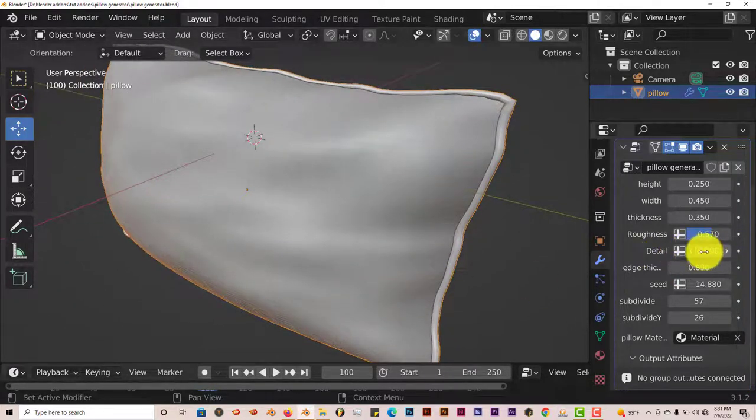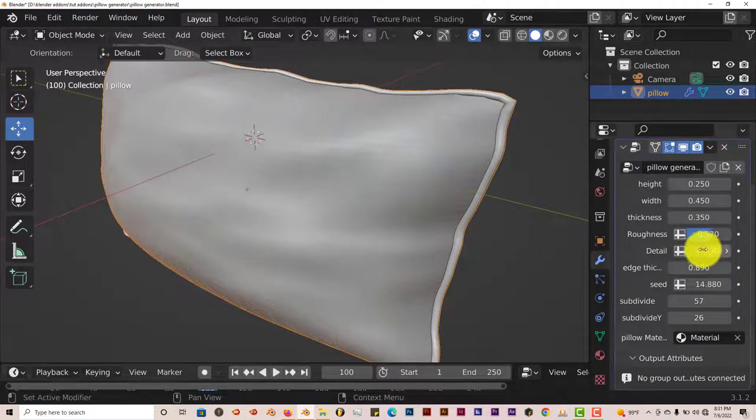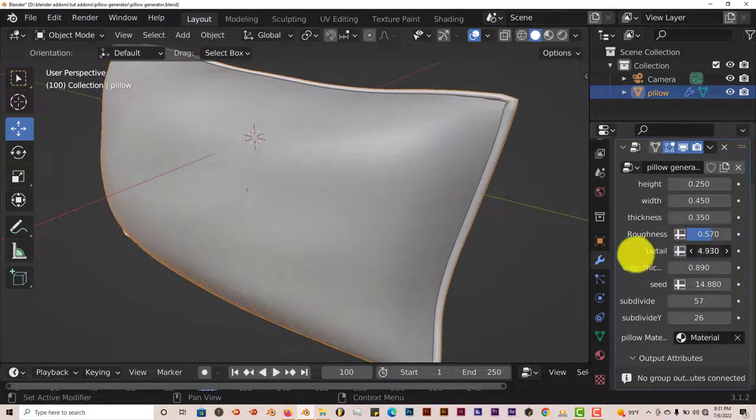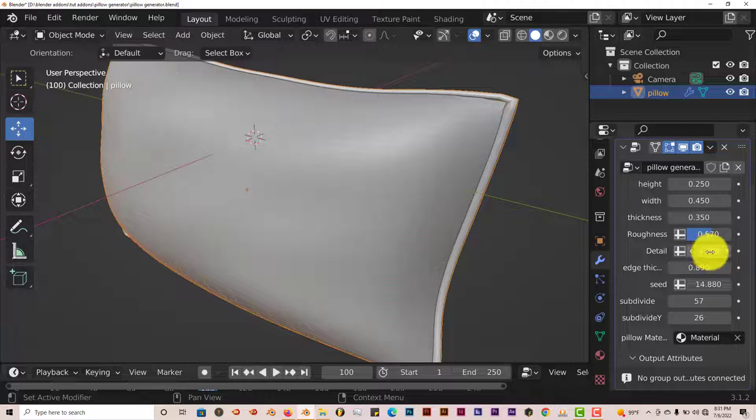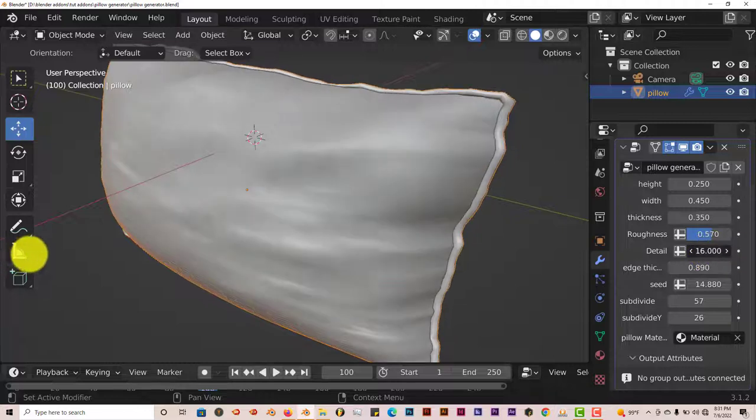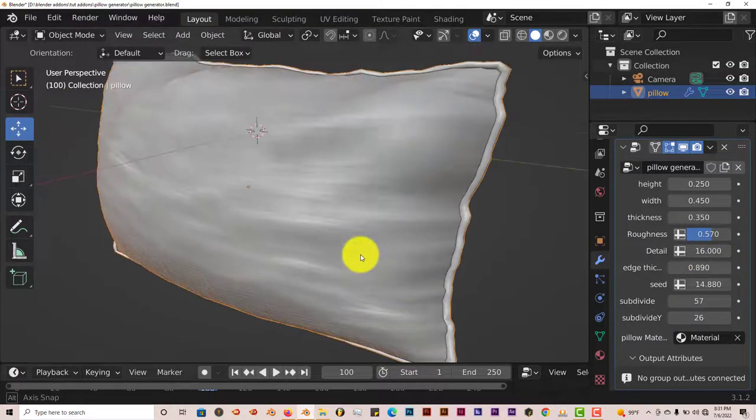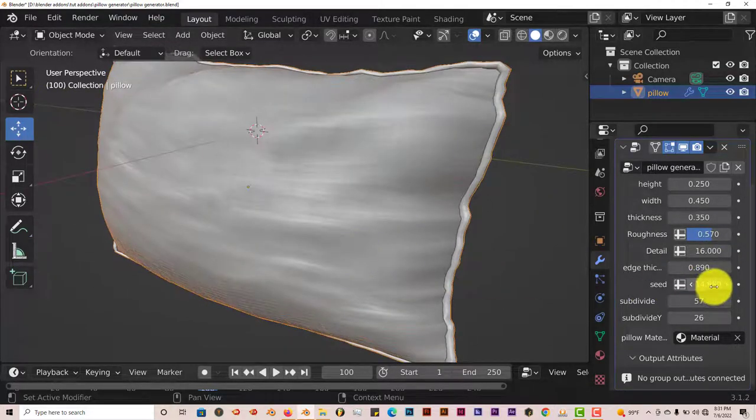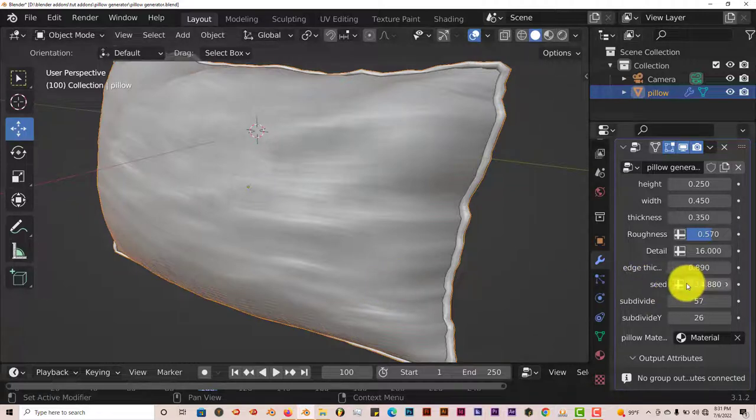And the detail is, again, straightforward. It just gives you more detail on your pillows. Turn it down, less detail. And you turn it up, you get a whole lot of detail. And the seed is just the randomness of the overall look of your pillow.